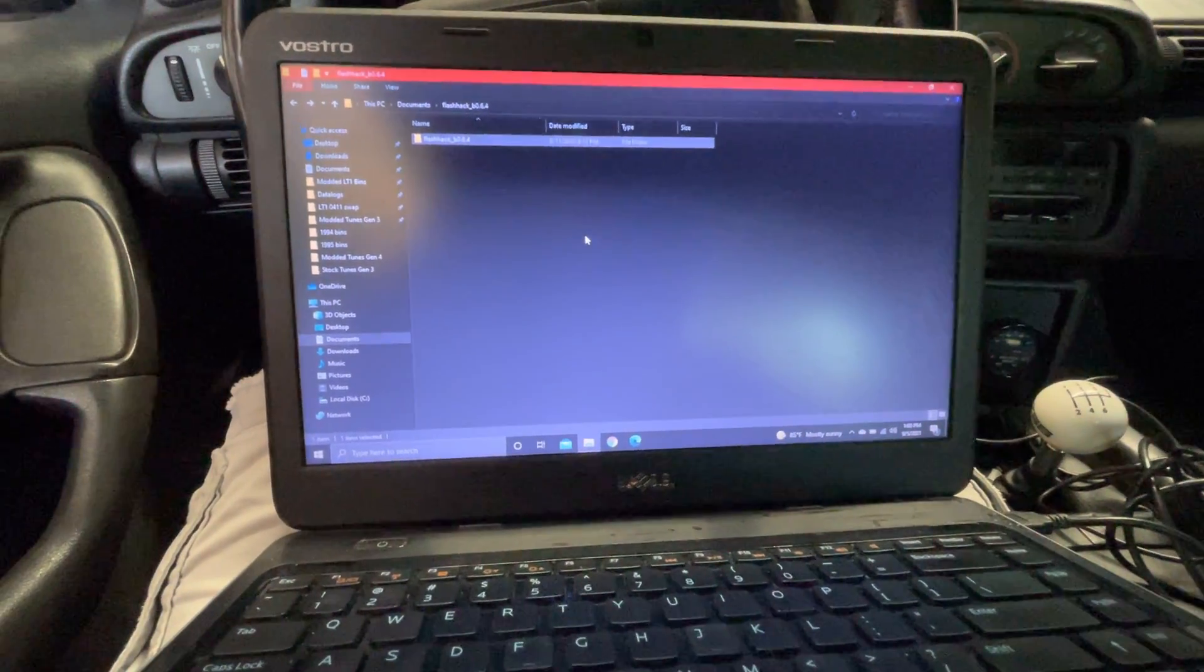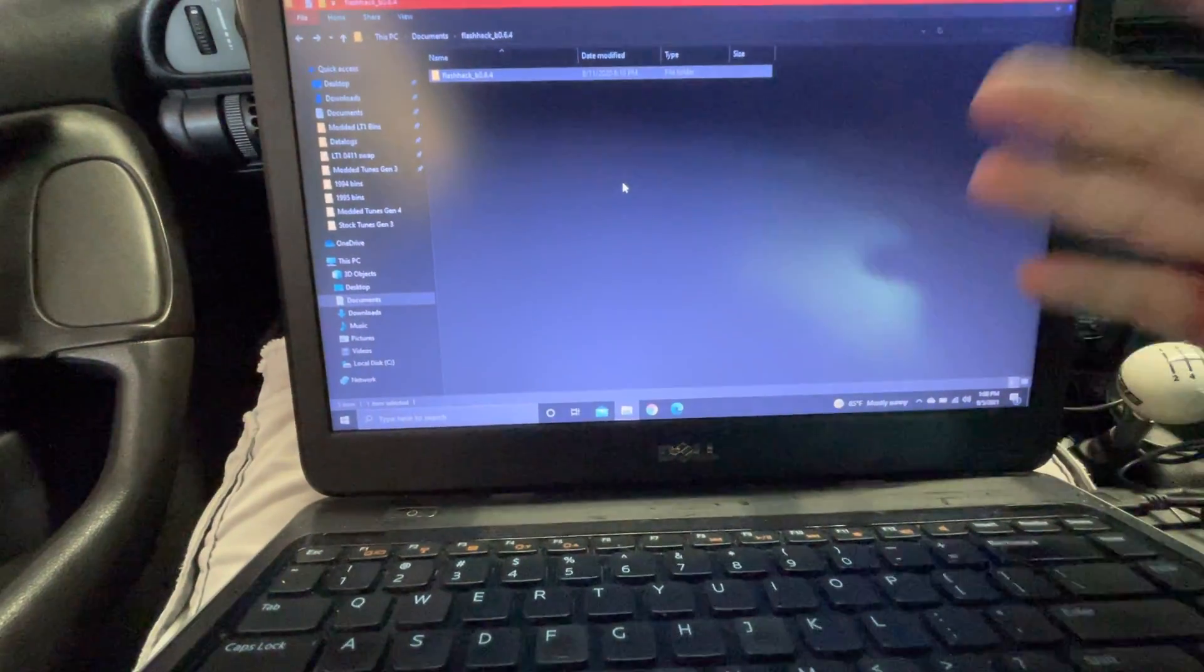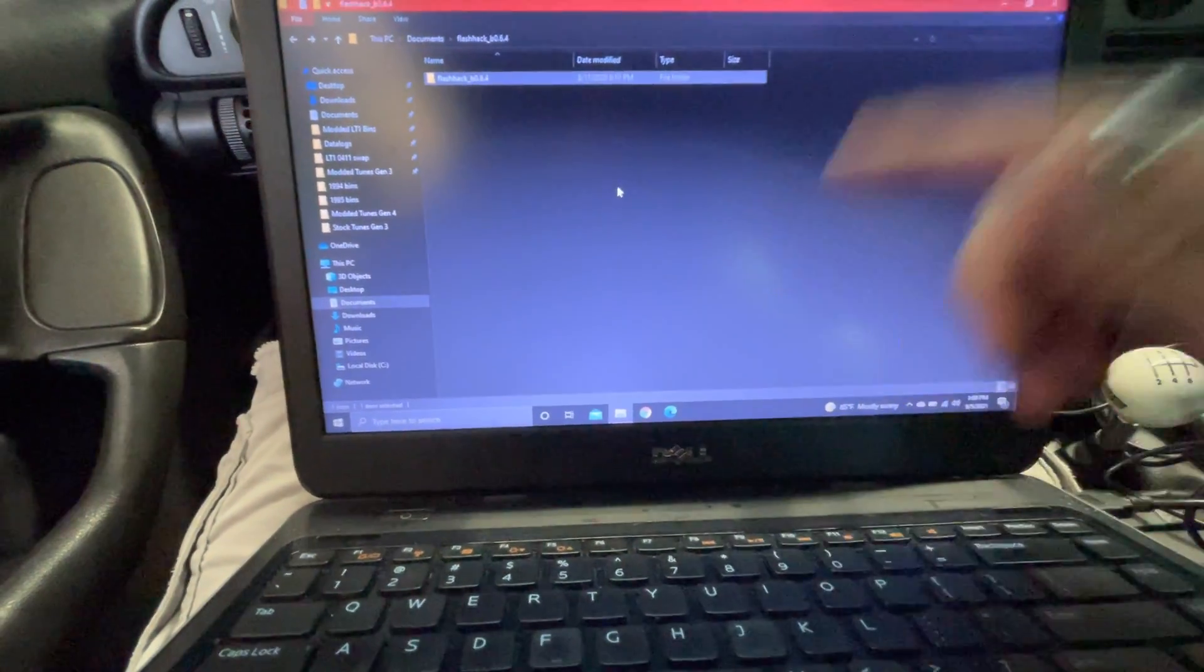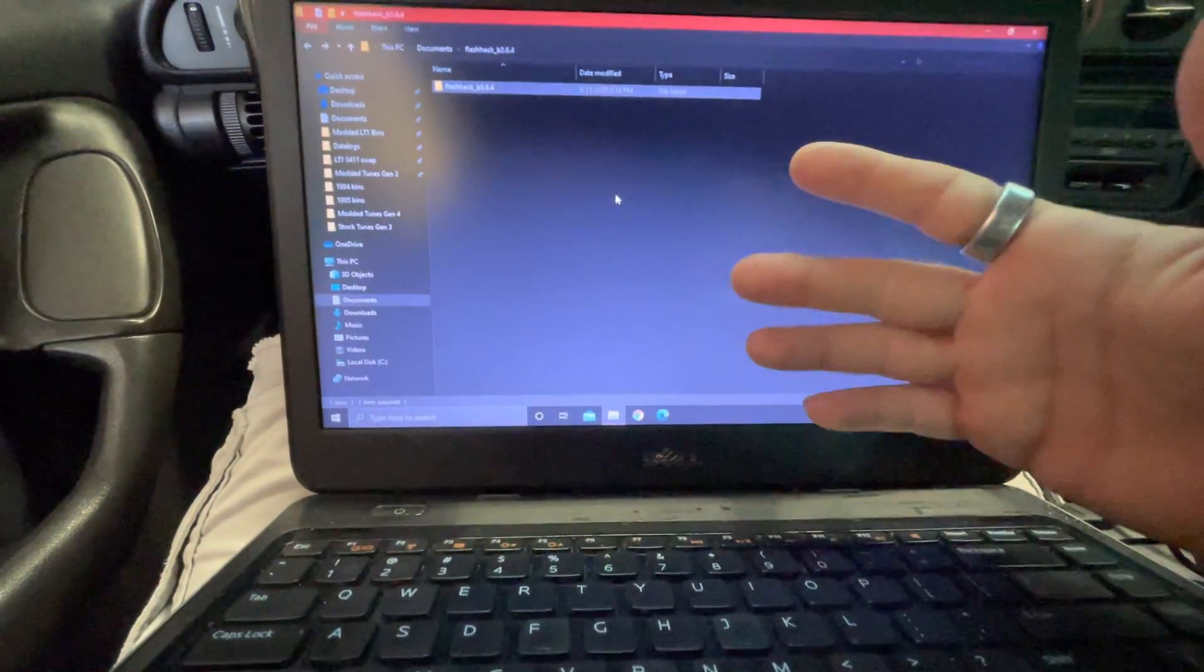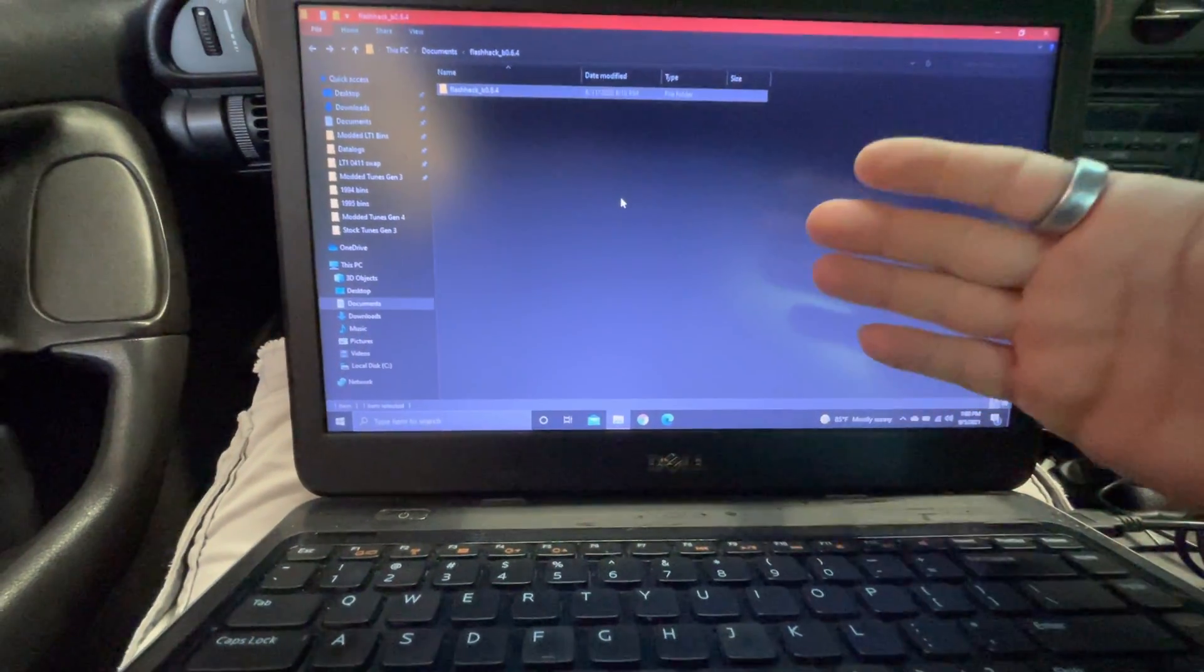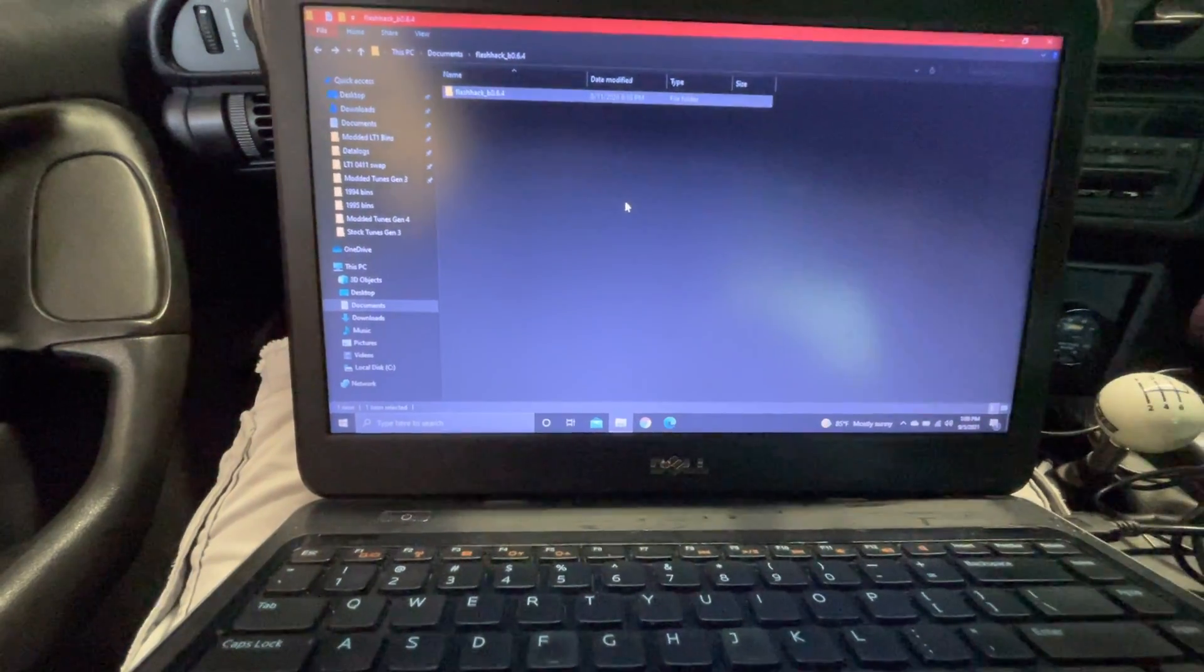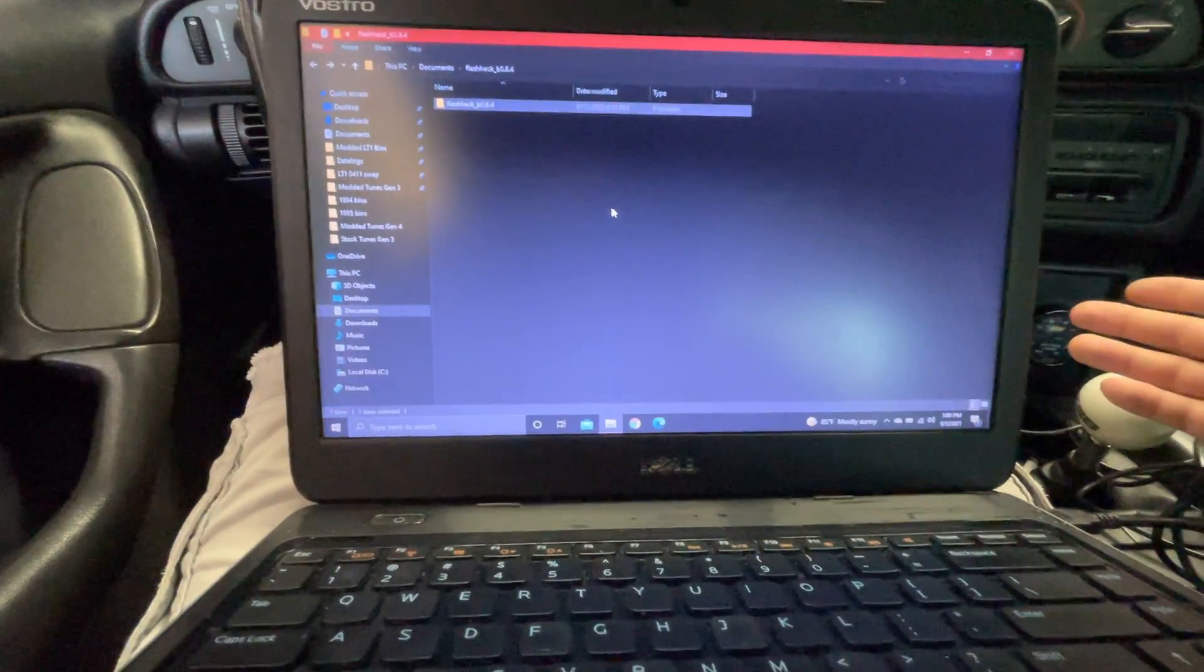If it does say that it's going to infect your computer, just click more information and click run anyway. Because I don't know what they use to make these programs, but that's what they have to use. So you download FlashHack. What do I do?